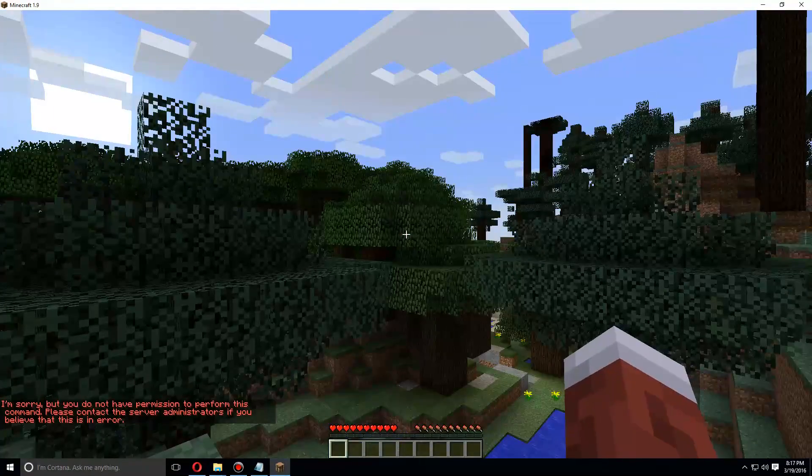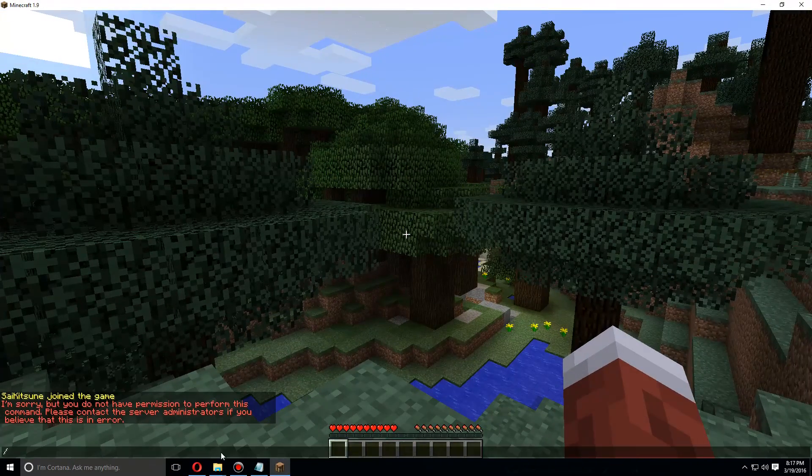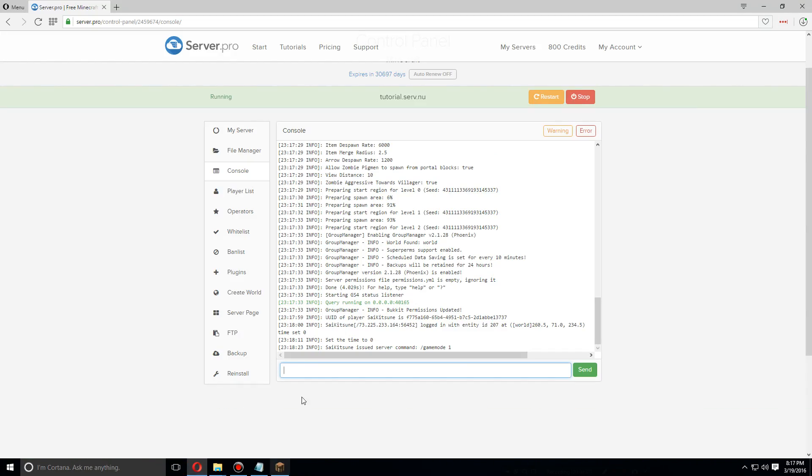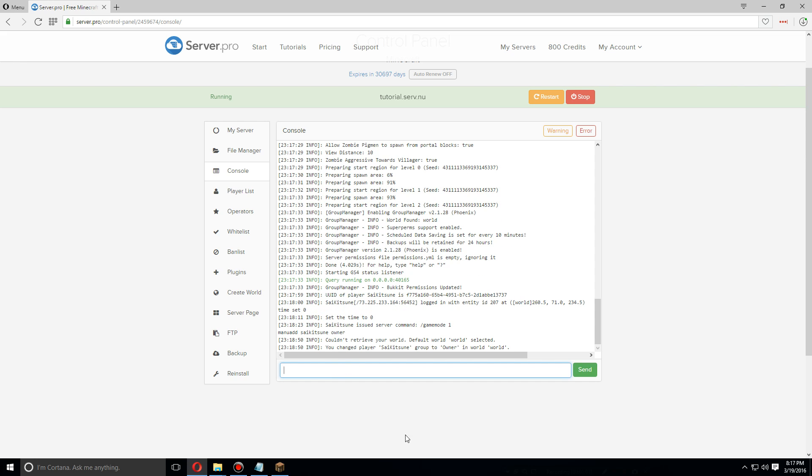So let's do gamemode 1, and I do not have permission to do this. So now without giving myself OP, I can use the command manu add username and then the group you want to add them to, in this case owner. So now I should be in the owner group.